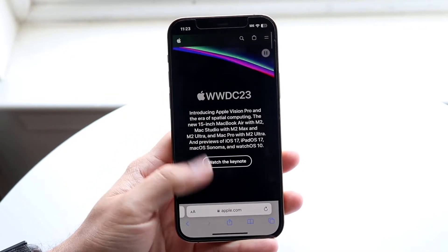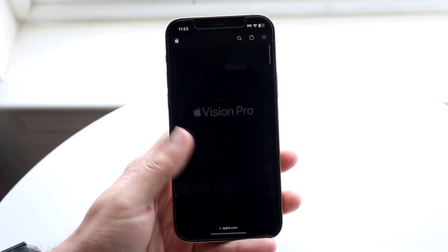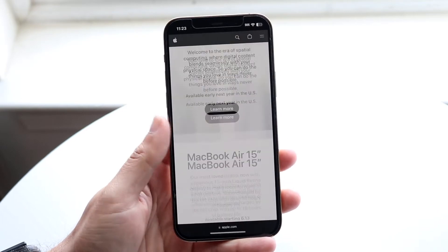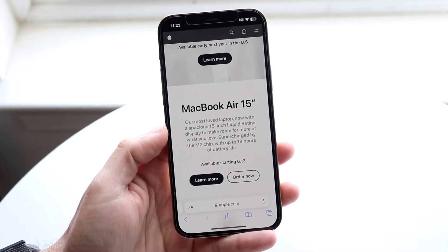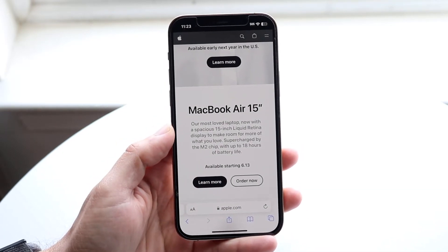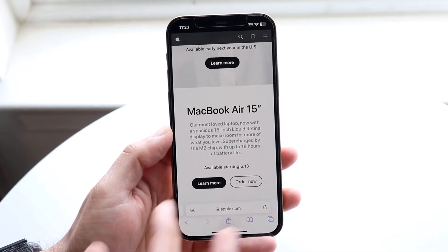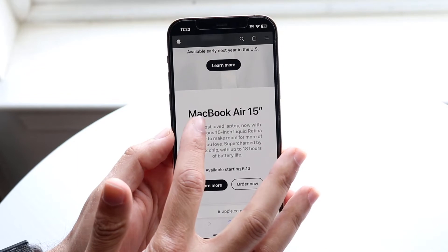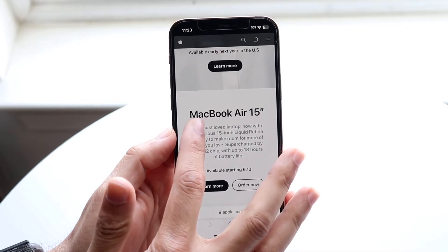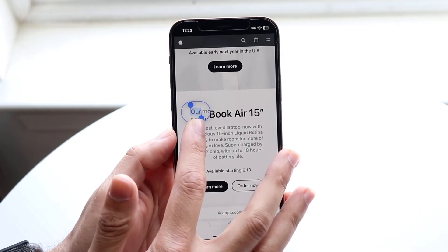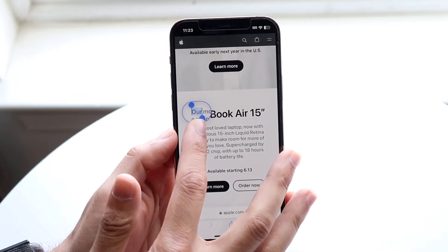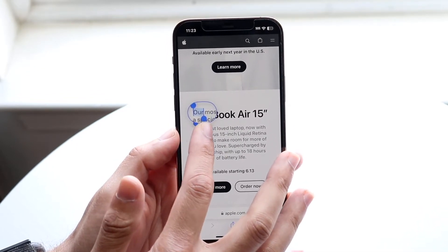So in this case, let's say we want to copy this specific text right here. All we're going to do is hold down on the text like this until we see this little pop-up come up.